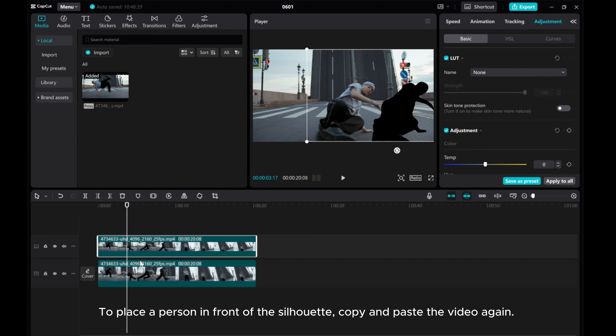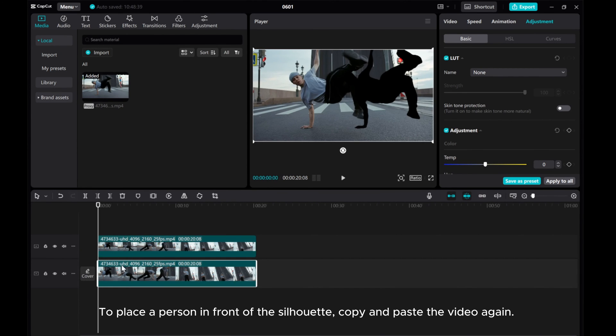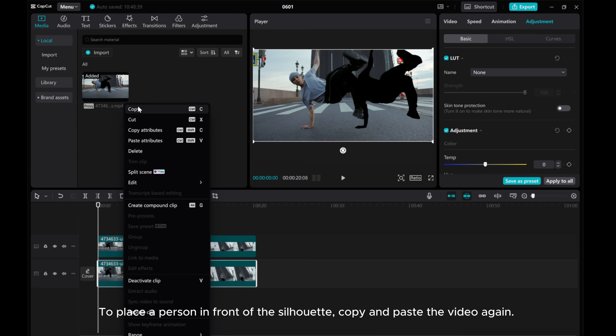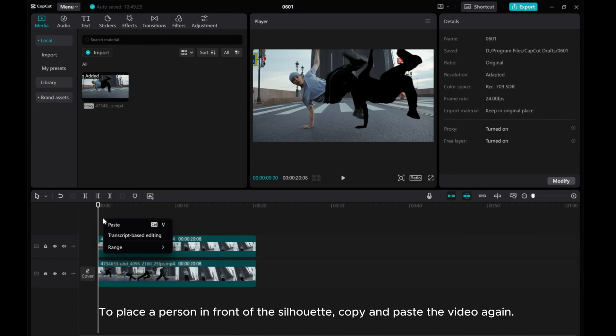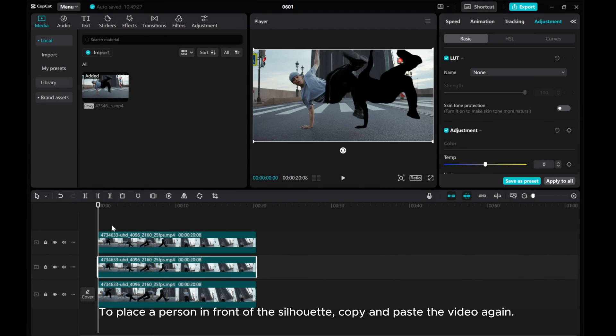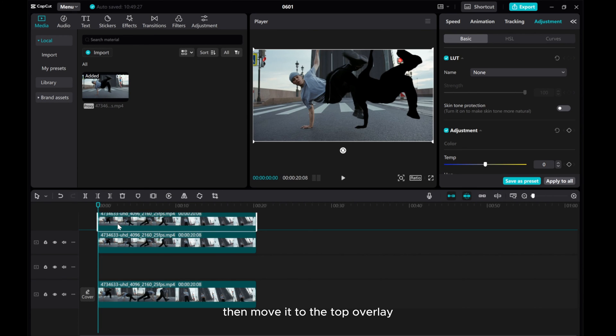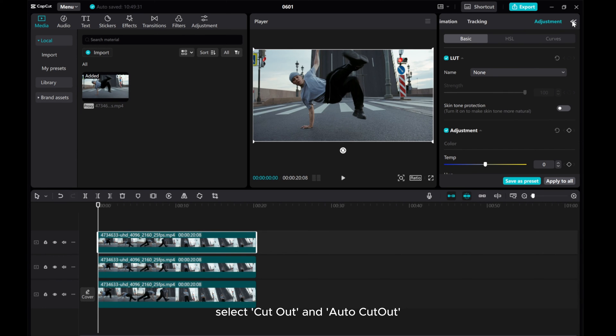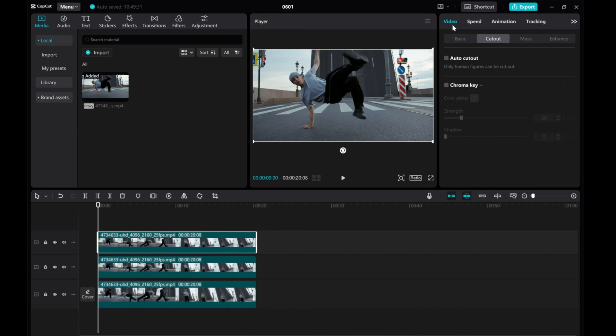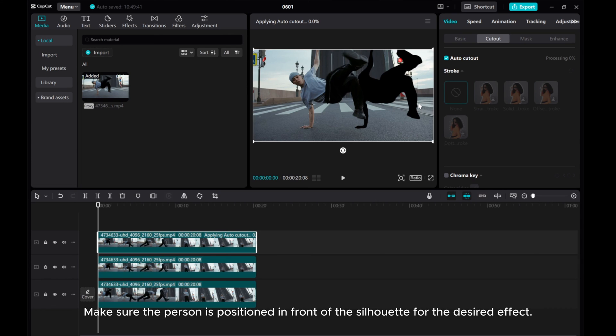To place a person in front of the silhouette, copy and paste the video again. Then move it to the top overlay. Select cut out and auto cut out. Make sure the person is positioned in front of the silhouette for the desired effect.